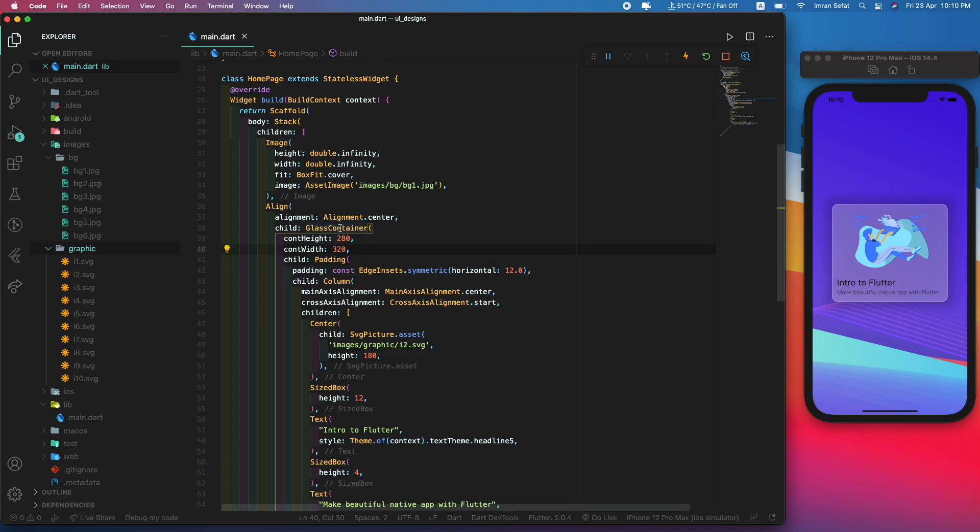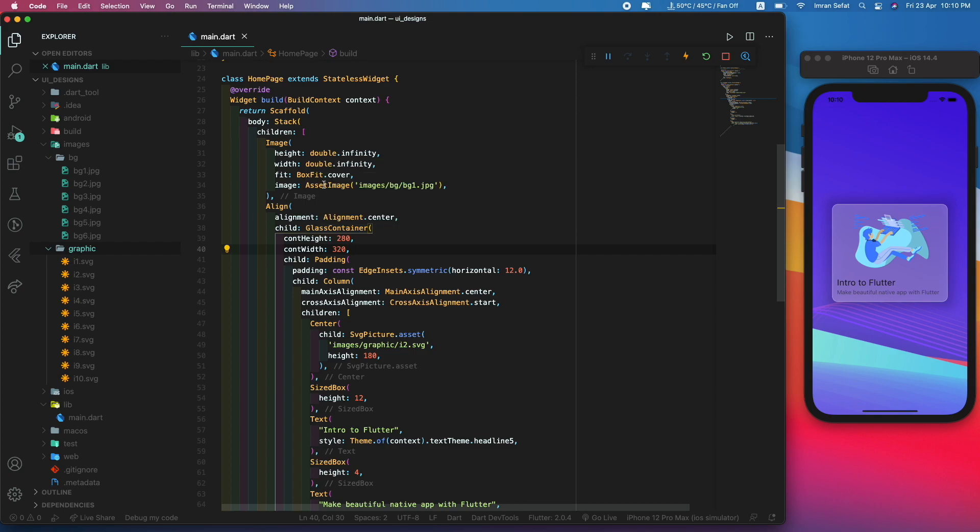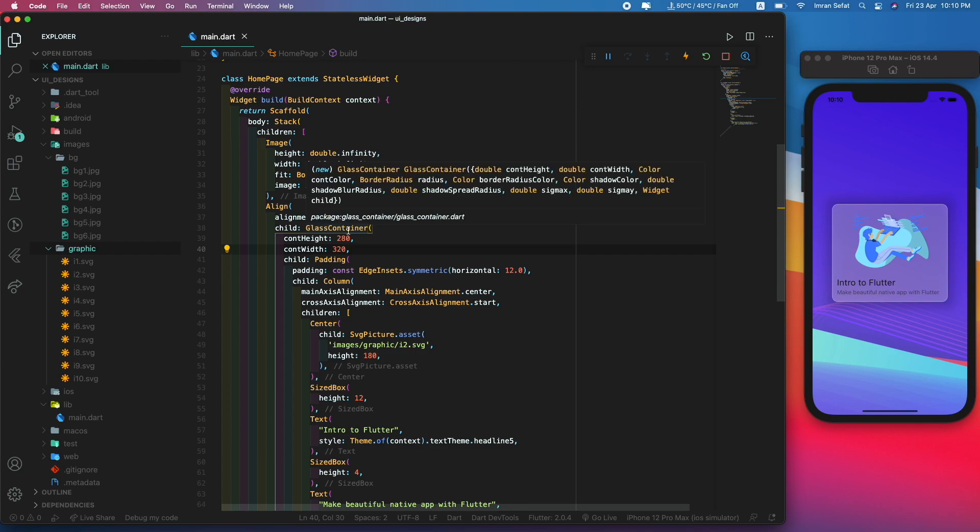If you hover over the mouse on the glass container widget, you're going to see that there are some properties, for example border radius. You can set the border radius of this glass container, the color itself, the shadow spread radius, sigma x, sigma y - this is for the shadow.